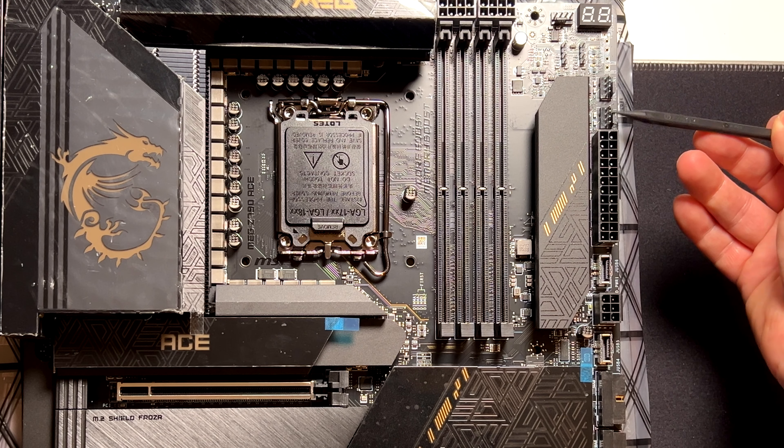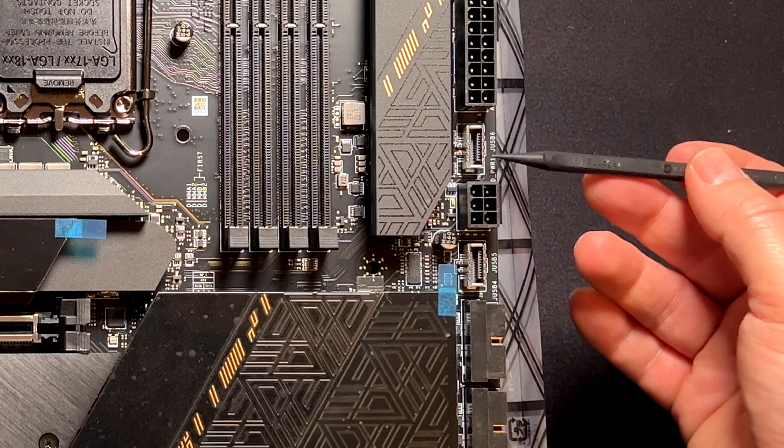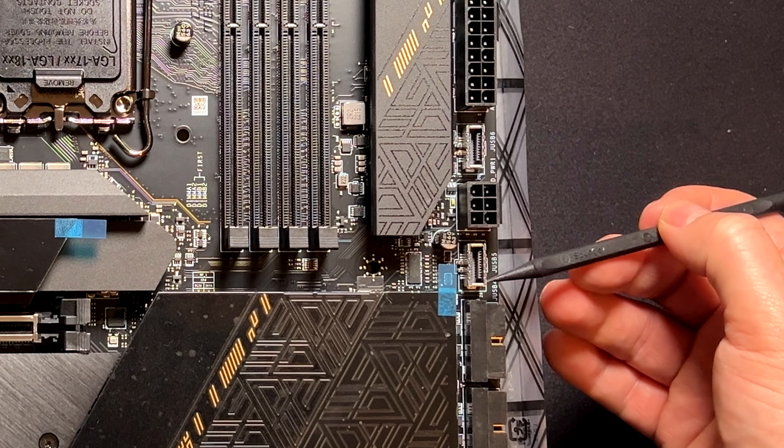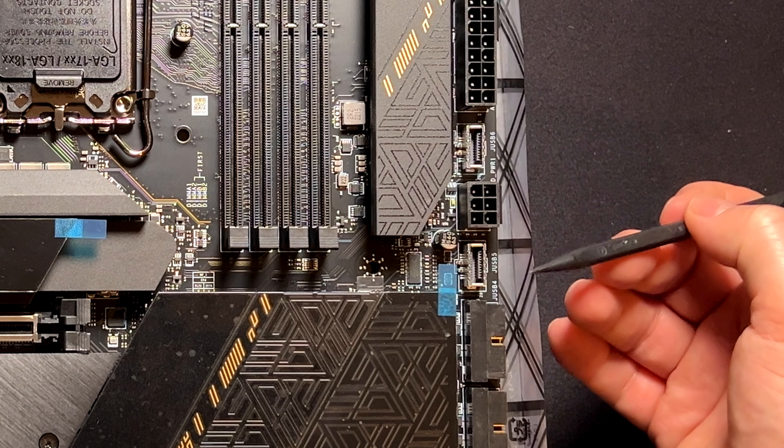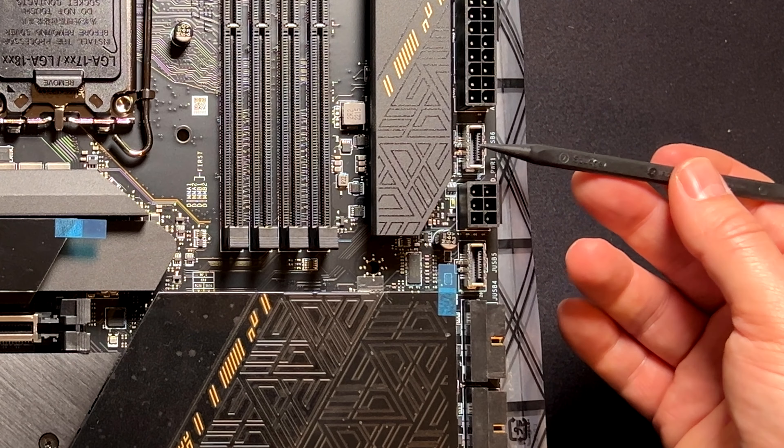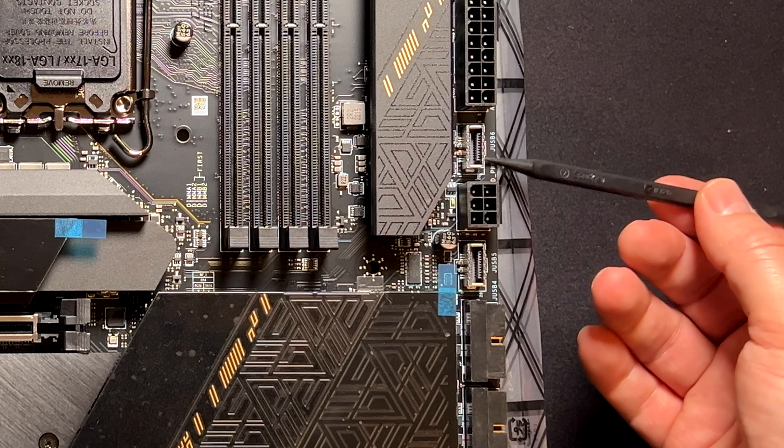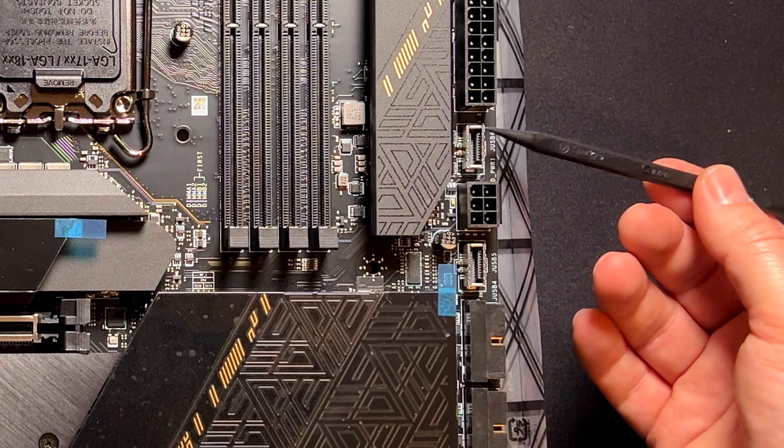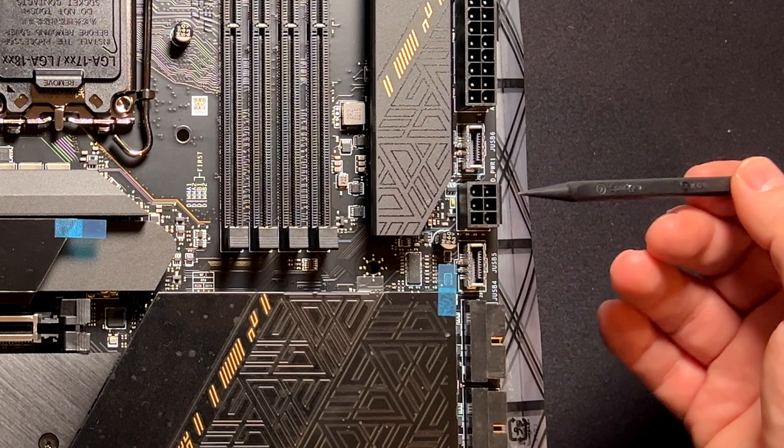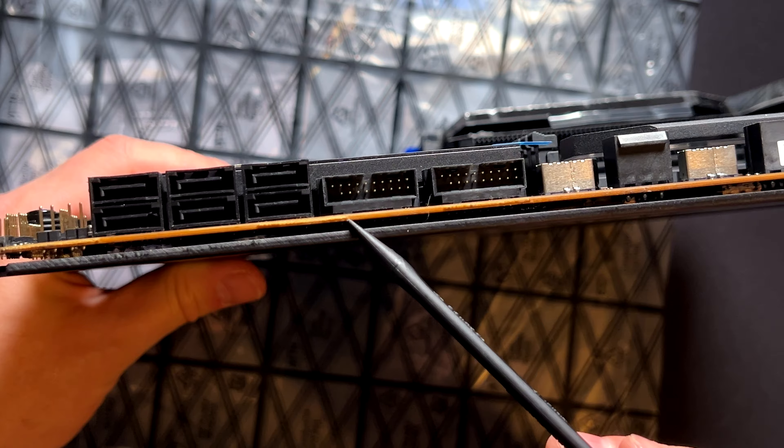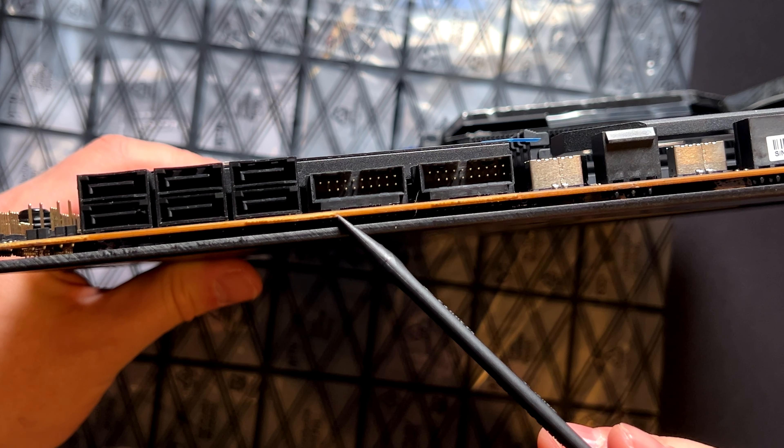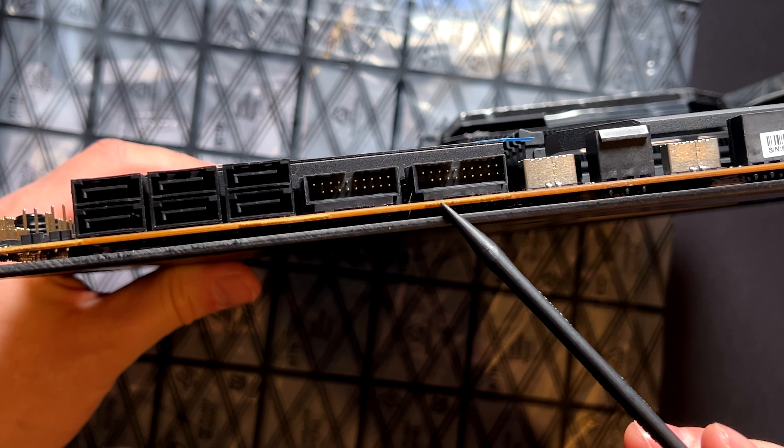This is the power for the motherboard. Here we have two ports for the USB 3.2 Gen 2. One of these ports, this one, if I'm not wrong, can deliver up to 60 watts of power if you connect the PCIe cable here. And here we have two USB 3.2 Gen 1 ports.